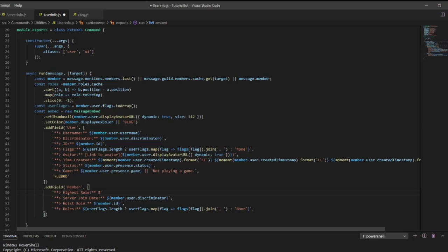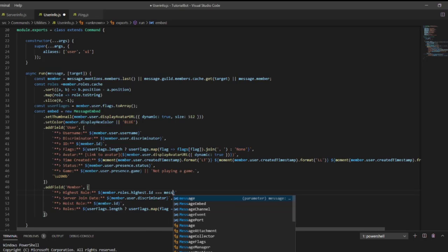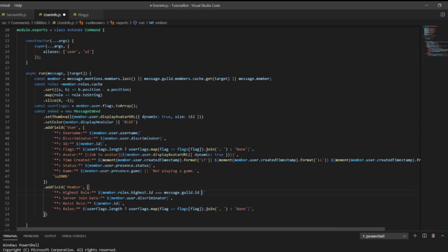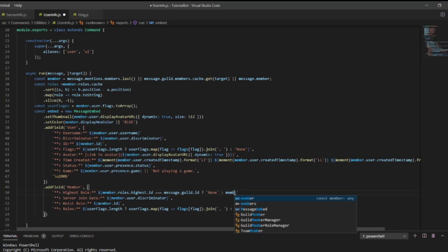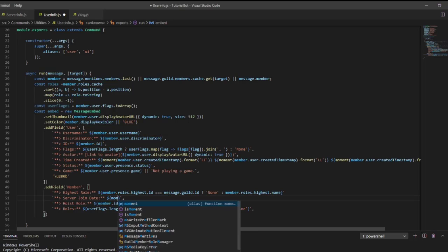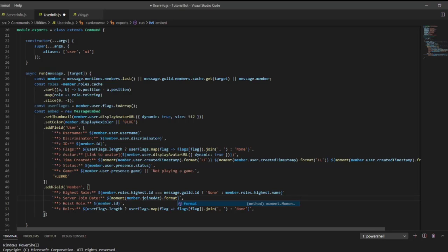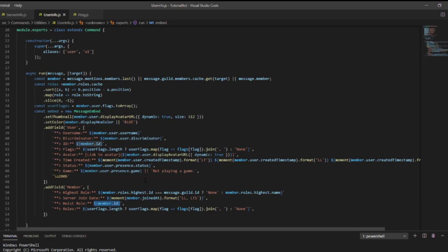For highest role: member.roles.highest.id equals message.guild.id — question mark — 'None' otherwise member.roles.highest.name. For server join date we're also going to use moment: moment(member.joinedAt).format('LL, LTS').